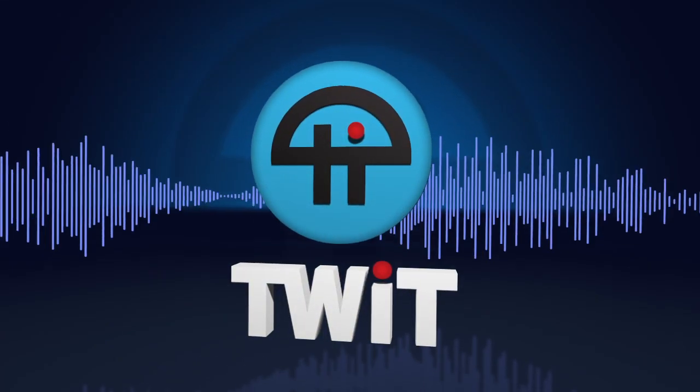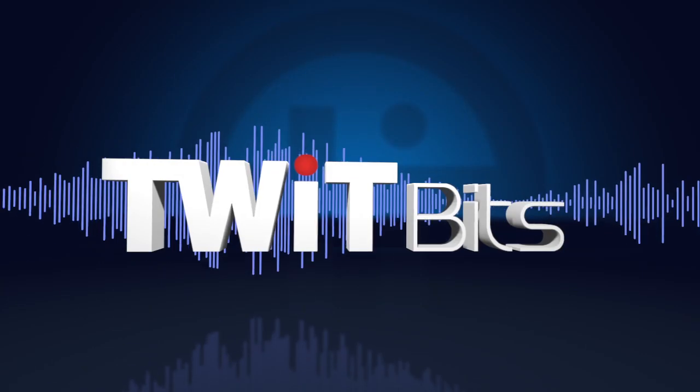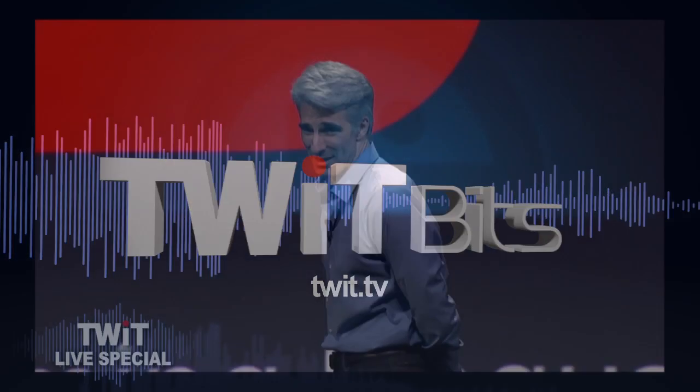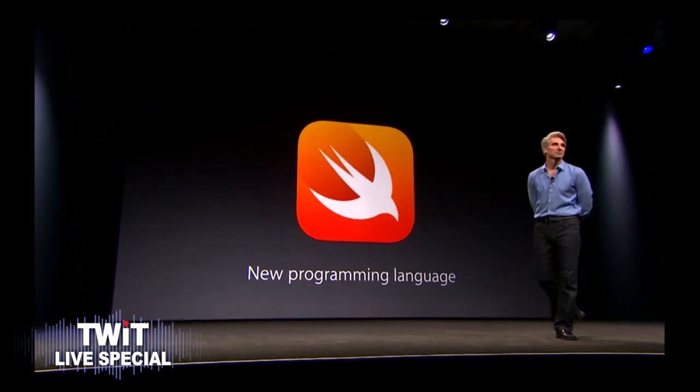This is TWiT. We have a new programming language. Oh, my God.